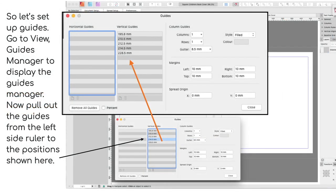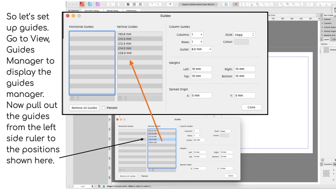Now you pull out the guides from the left side ruler to the positions shown here. You may have to click on the final position and adjust it manually because some of those guides are pretty close to each other and they snap to each other. But I've enlarged that panel there so you can see the measurements quite accurately. That's all you need to do.